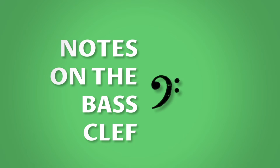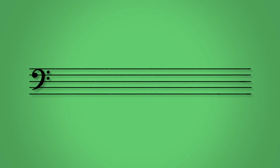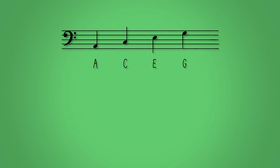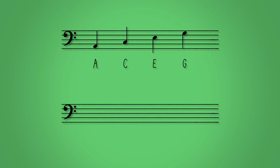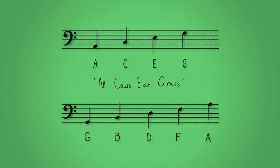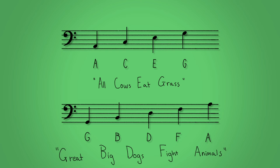The notes on the bass clef. The four spaces in the bass staff read A, C, E, G. The five lines read G, B, D, F, A. These also have their own acronyms but you can make up your own as you go along.